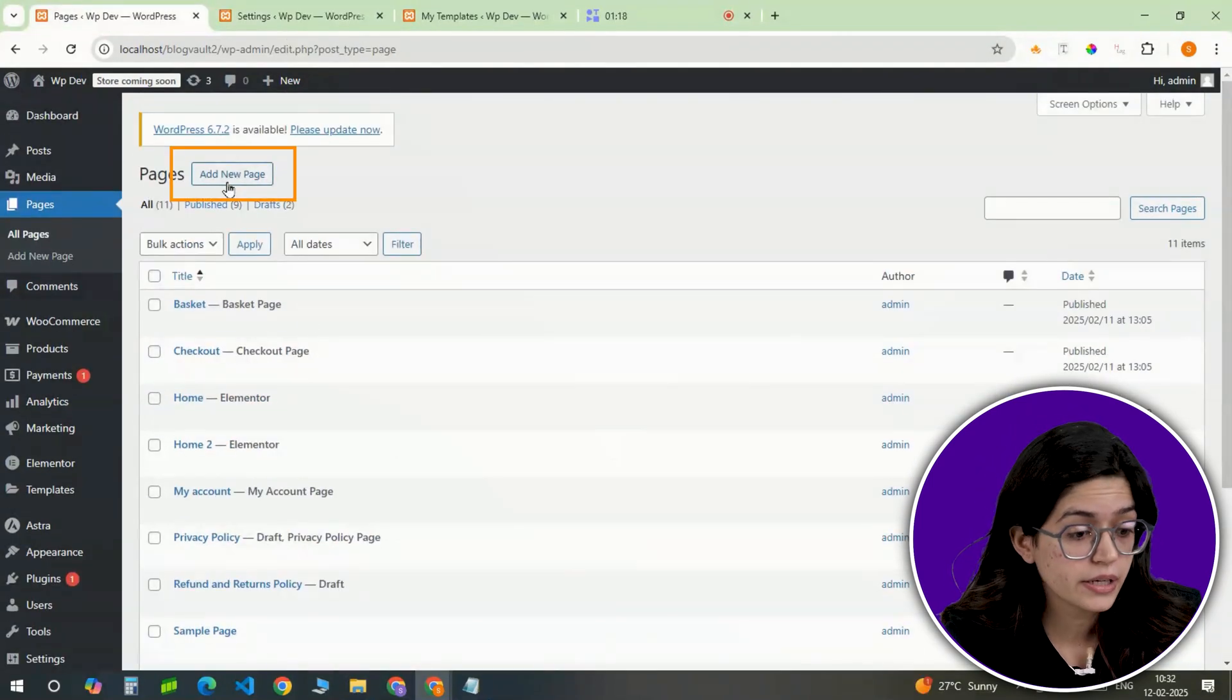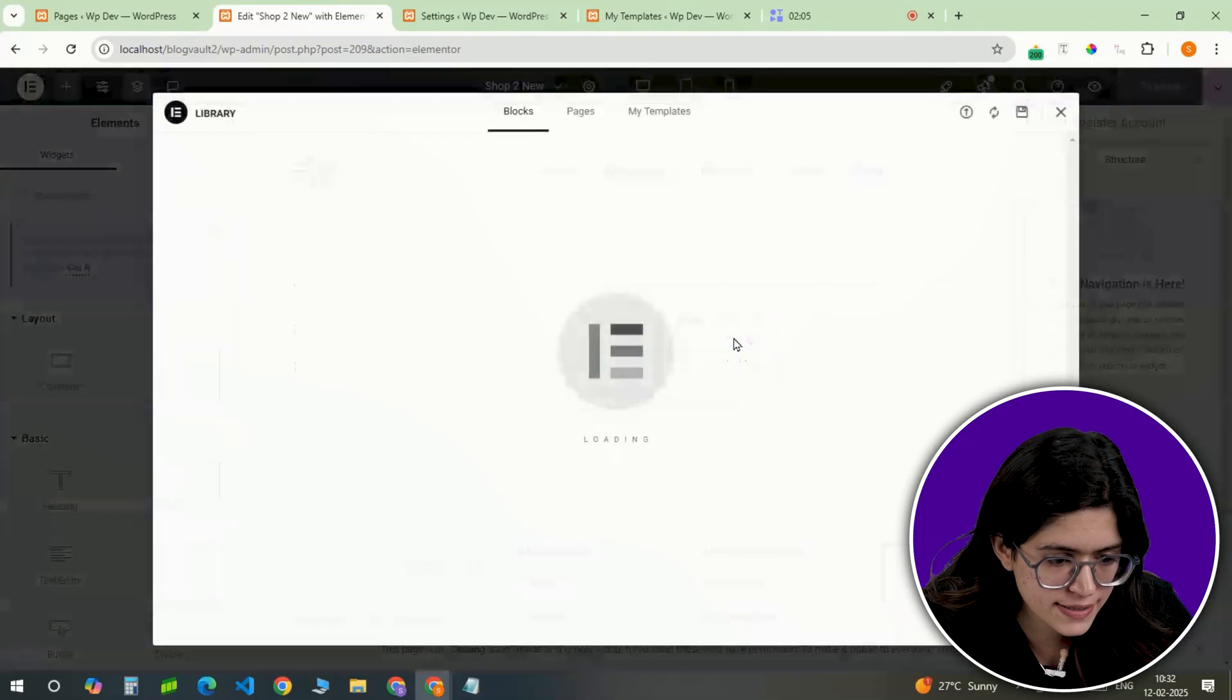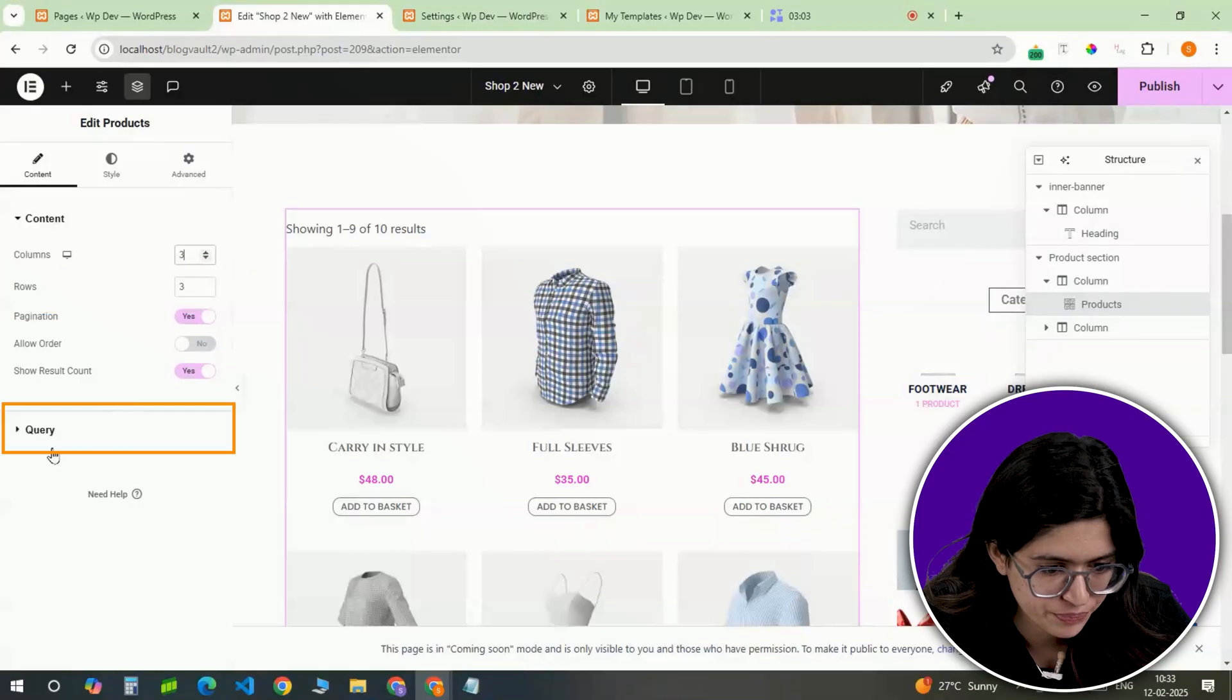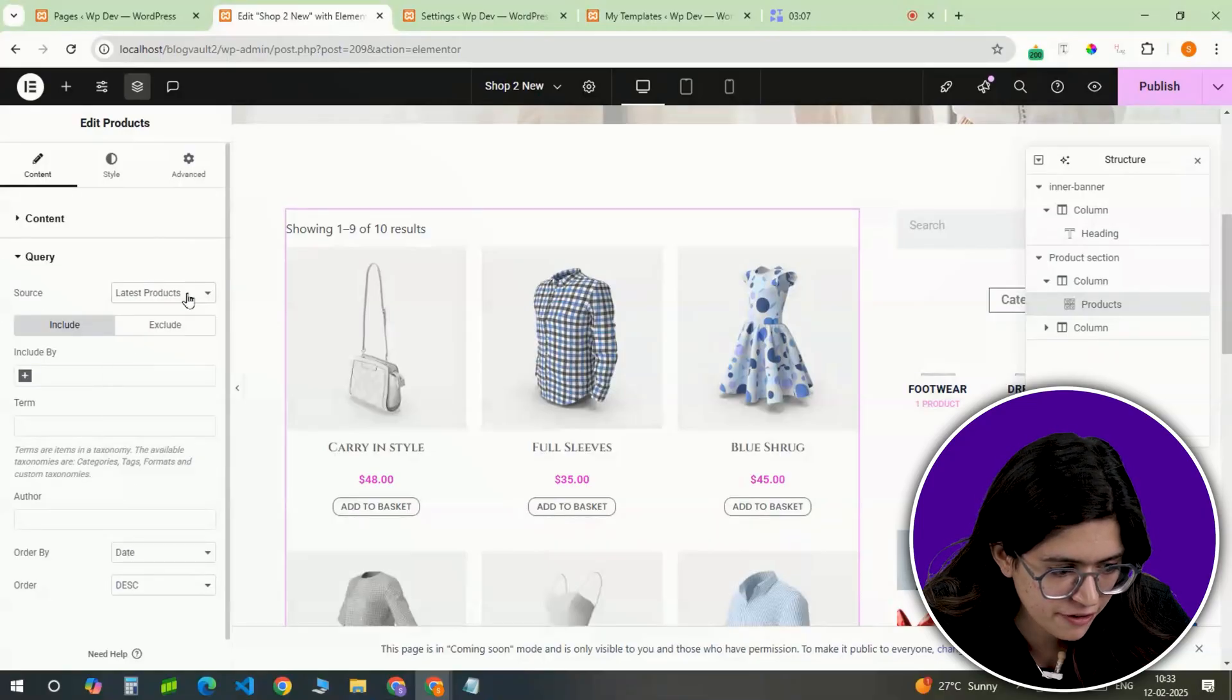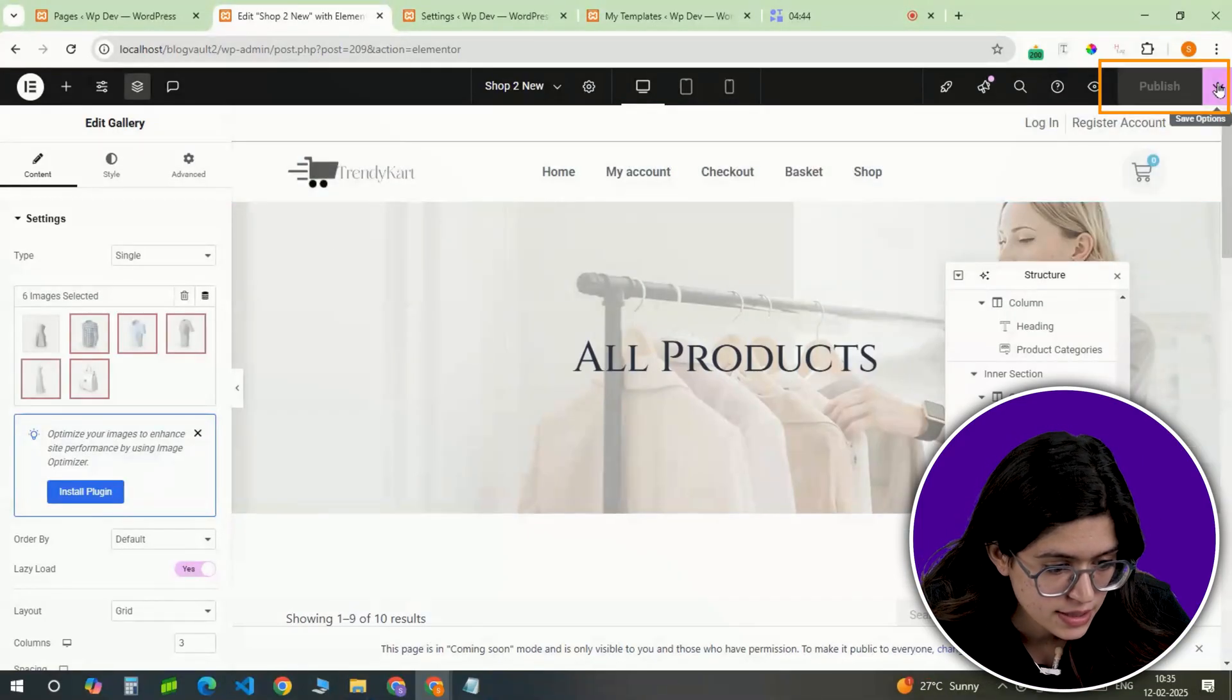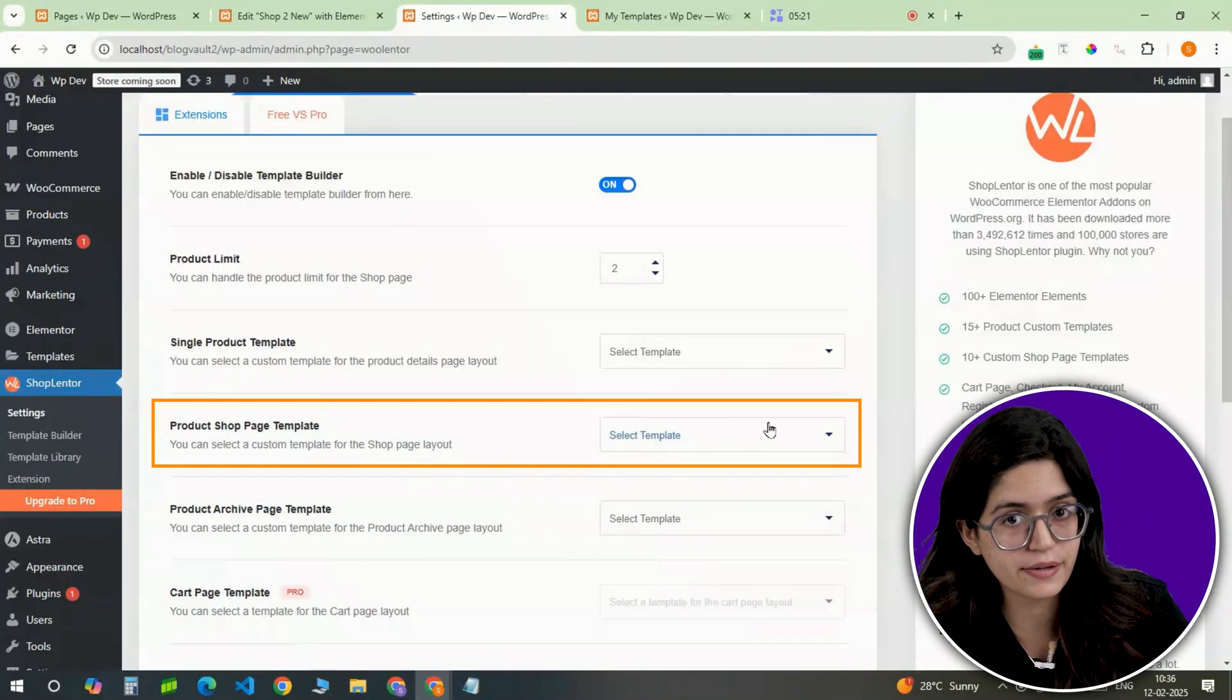Once activated, create a new shop page, open it in Elementor, and insert a shop page template. Adjust the layout to control the number of products per row, enable built-in filters for price and categories, and fine-tune the styling to match the site's branding. When everything is in place, save the template and assign it as the main shop page in Shoplenter settings.